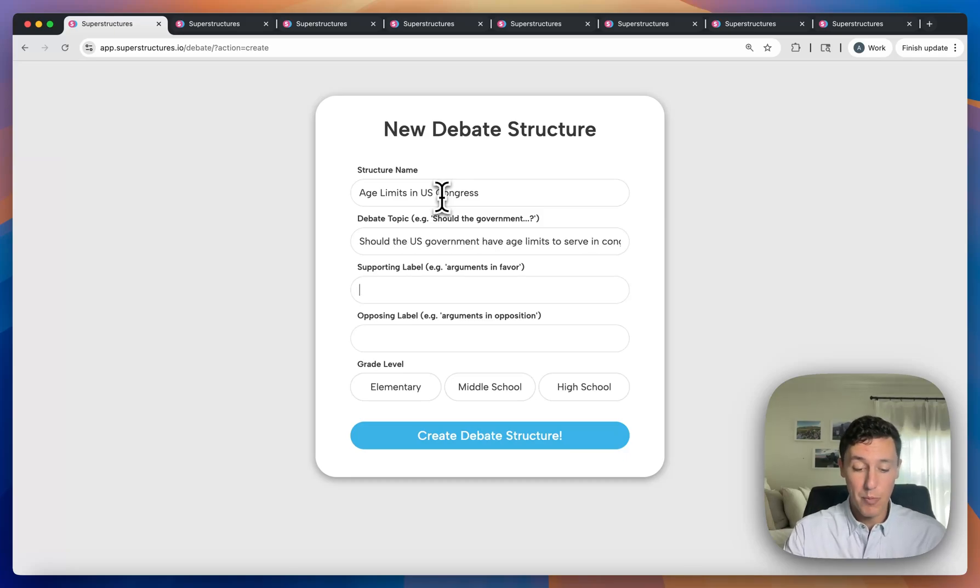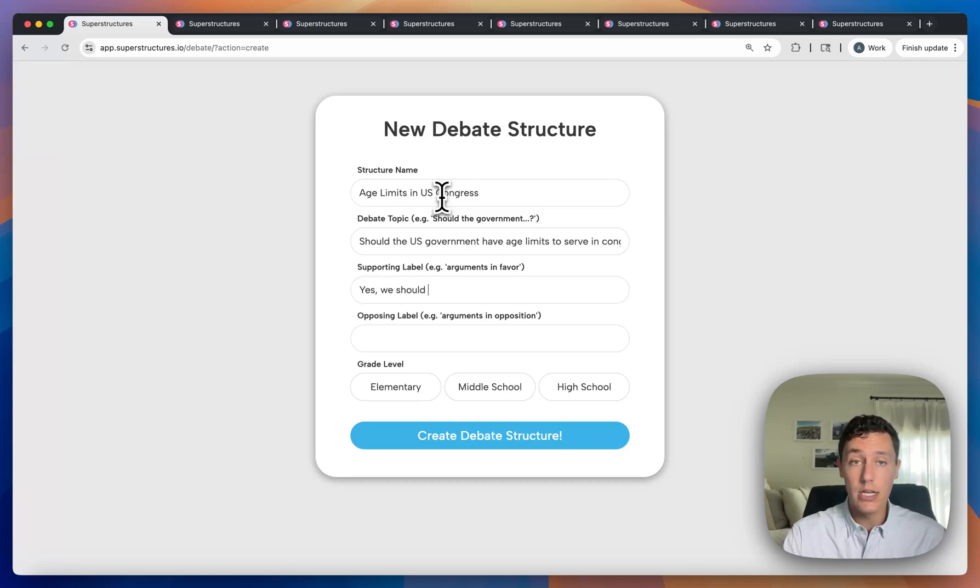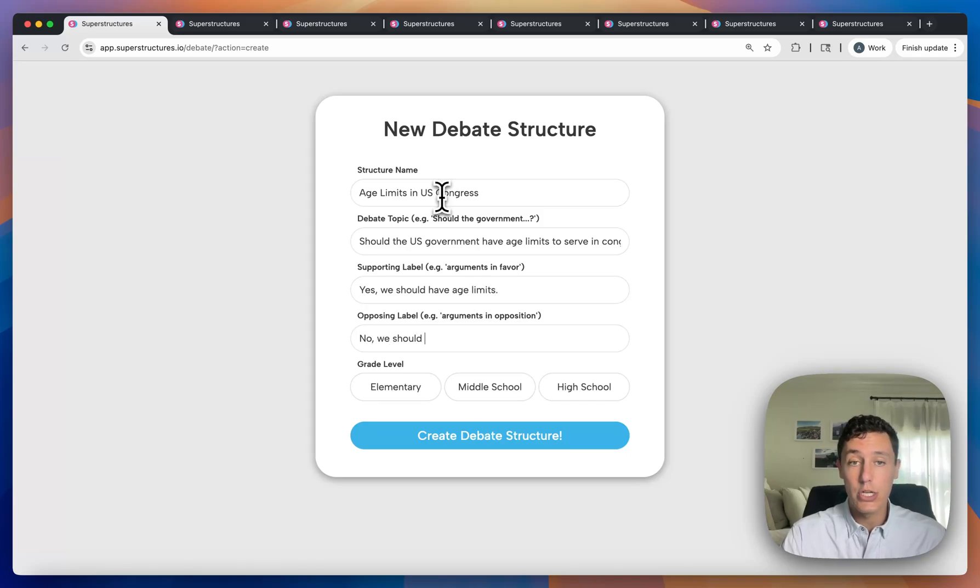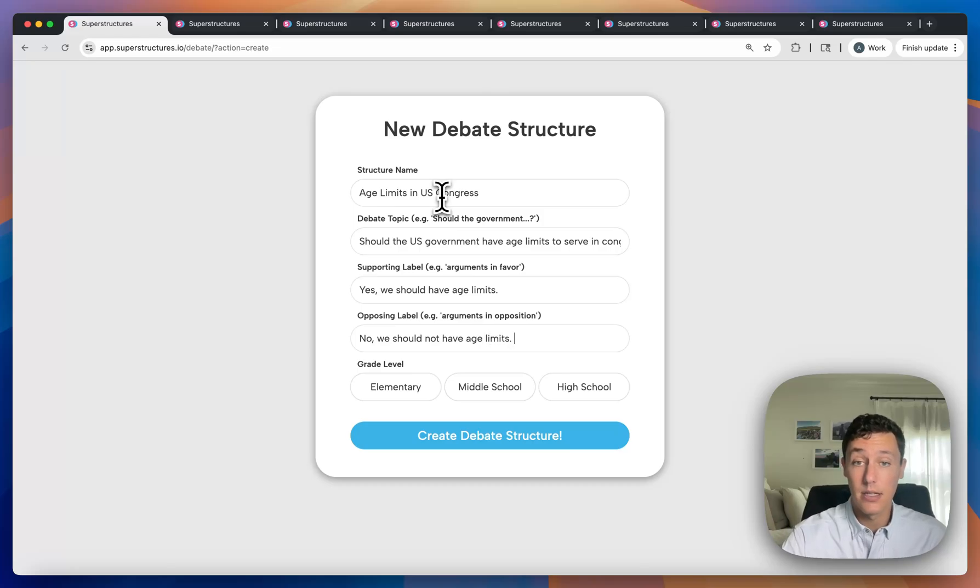Great question. We might say on the left side will be yes, we should have age limits. And on the right side, no, we should not have age limits. That's it.